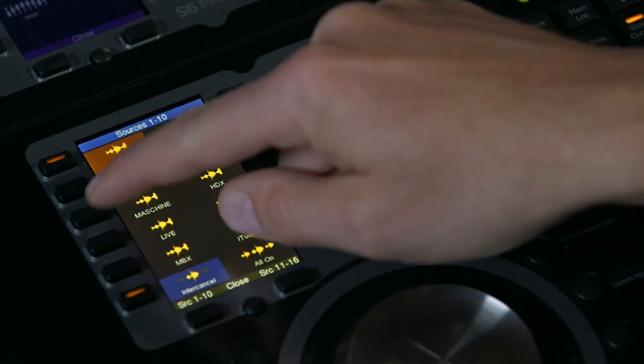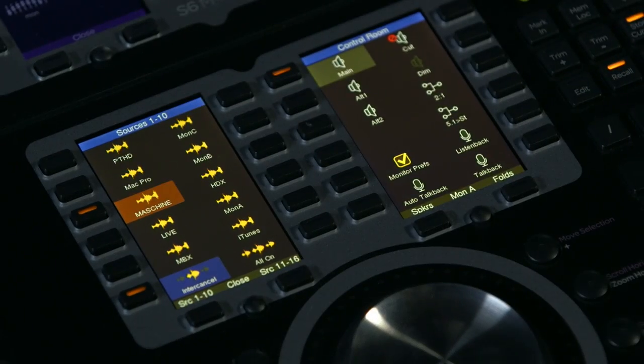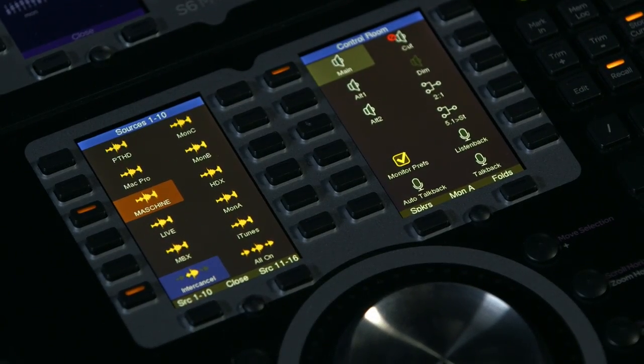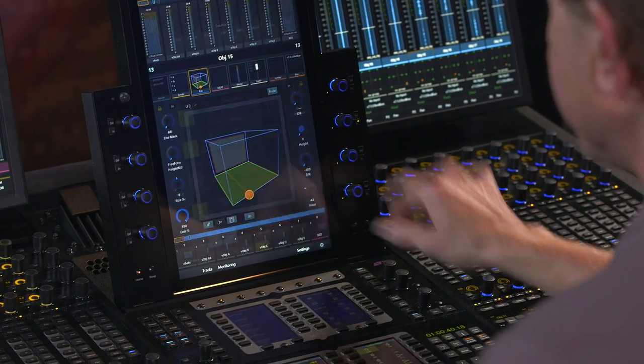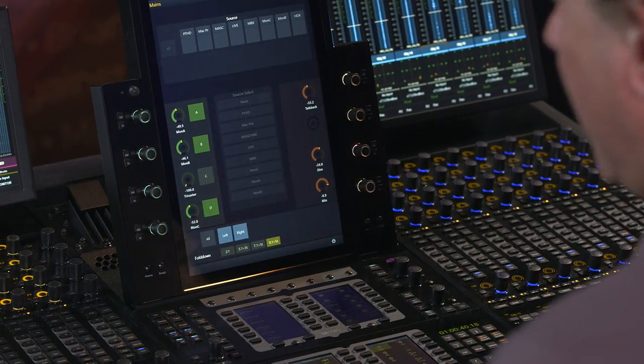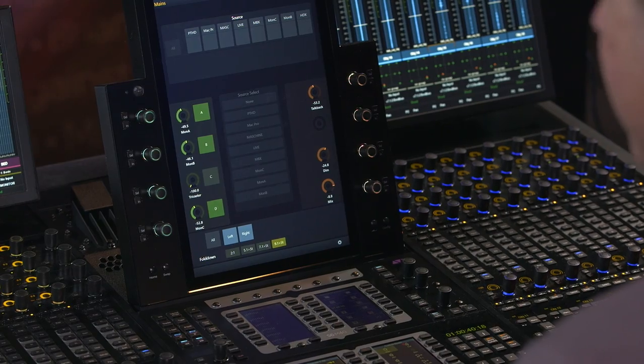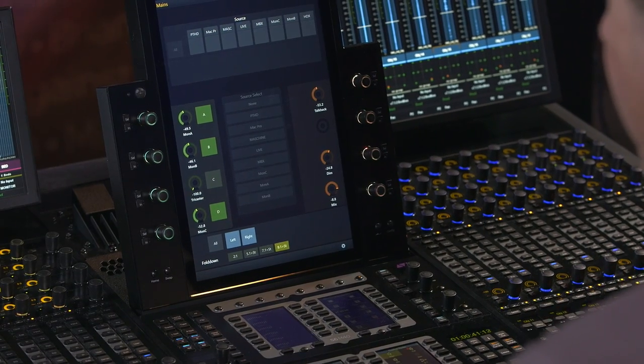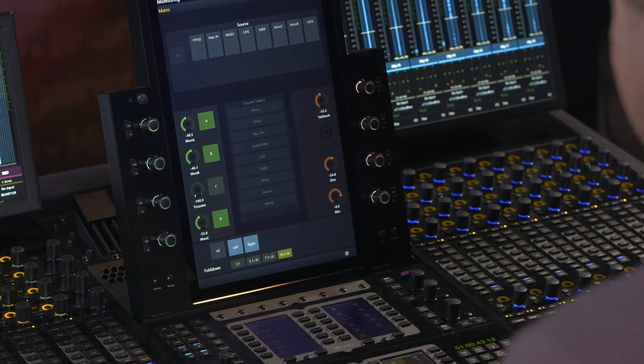We've moved over to the S6 where I can access the monitor profile for Matrix that we created in Dadman. I have the ability to look at all the sources either on the soft keys or directly from the touchscreen on the master touch module.